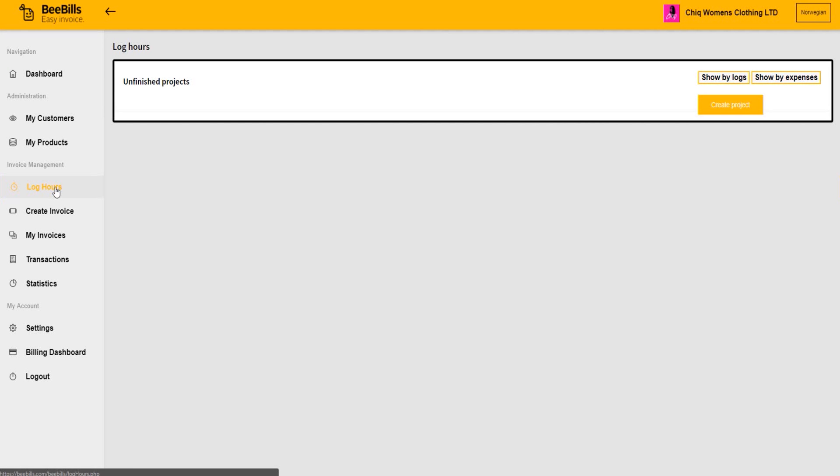How to set up an hourly invoice in BBills. In some industries it is common practice to invoice your customers by the hour. BBills has a specific function just for this. In the menu, click Log Hours, then add a new project.